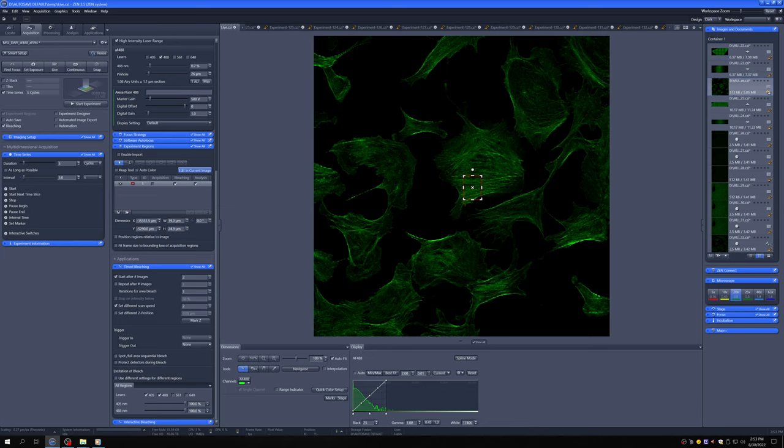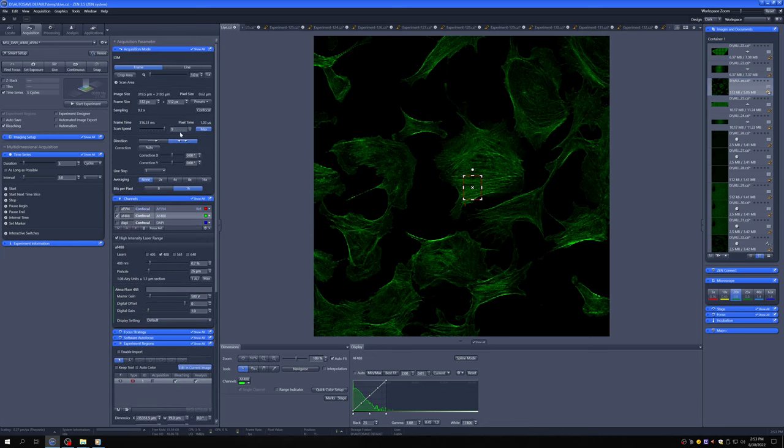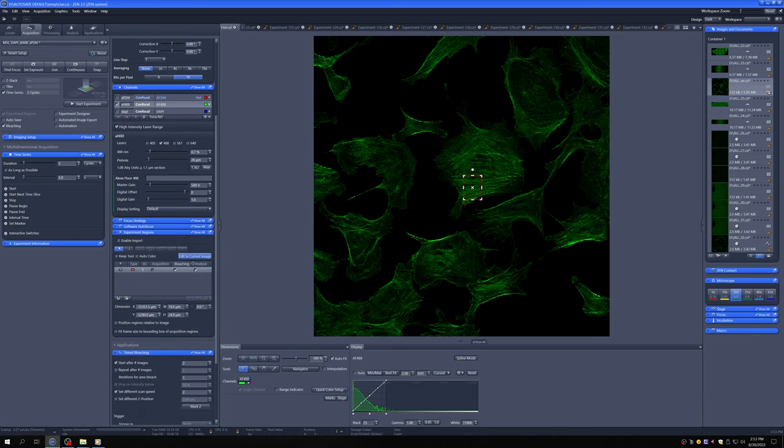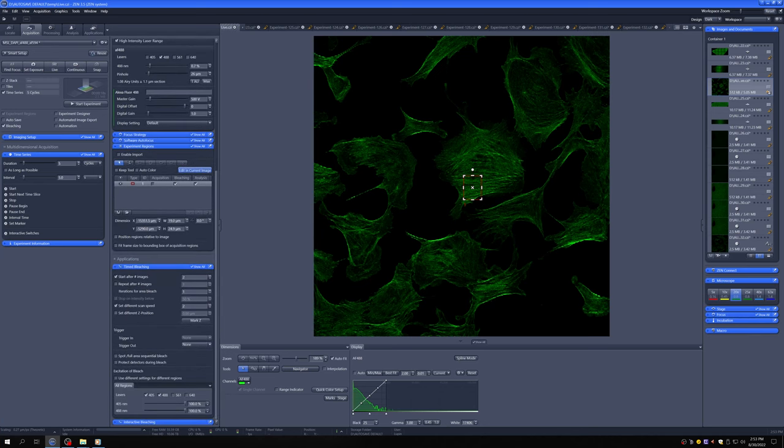Right now we're using a scan speed of 9 to image. You typically want it to go slower so that it delivers more laser power to the sample. And then you have to set which lasers you want to use to bleach and at what power. So I've set the 405 and 488 at a hundred percent.